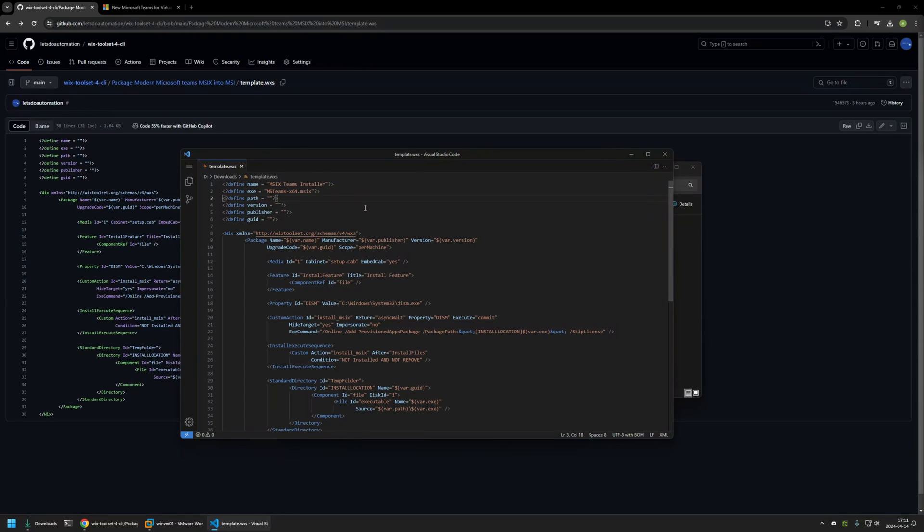For the path we need to provide the location where we currently have the MSIX package. In my case it's my downloads folder and my downloads folder is in my D drive so I'll type D and then downloads.